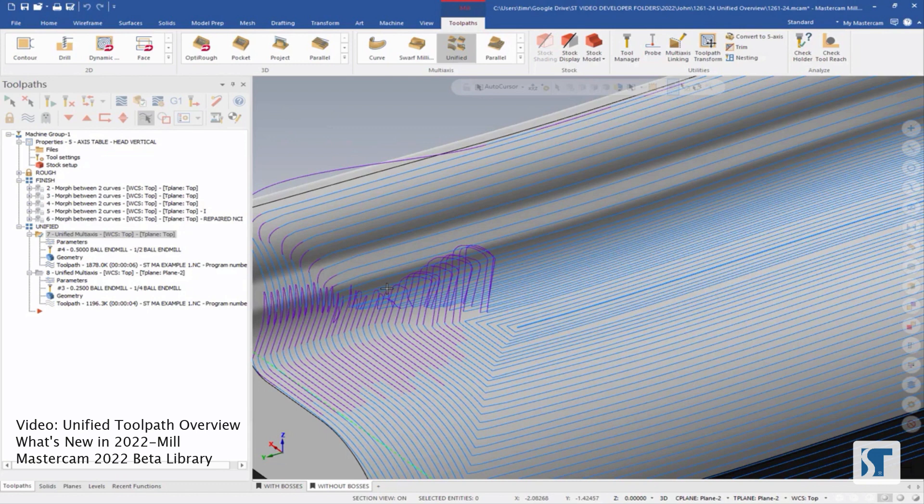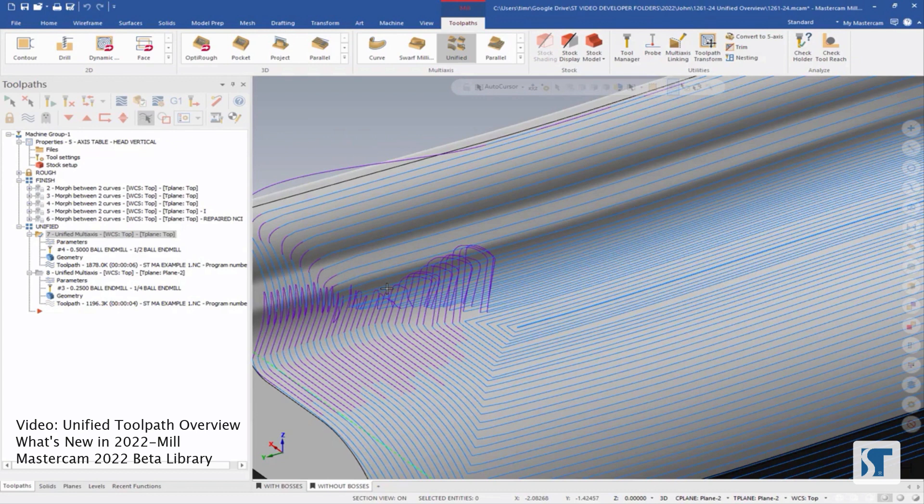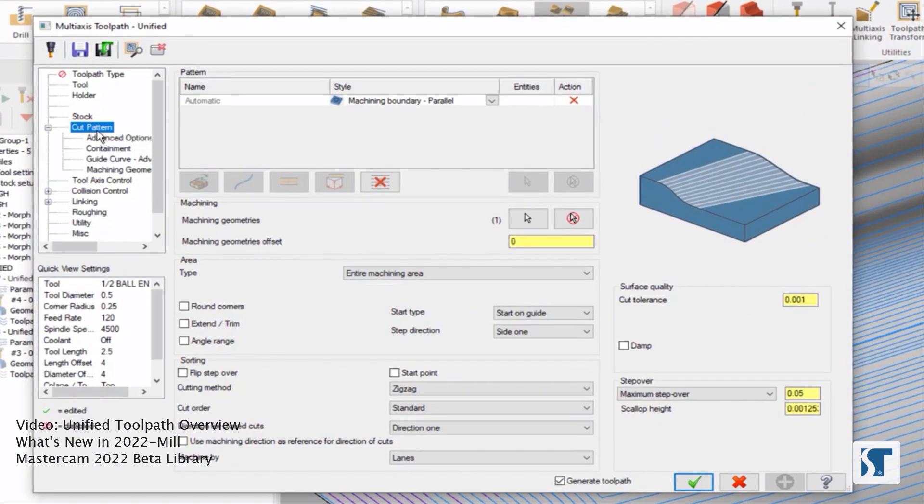So this isn't the way that I would really want to approach this part, but that's okay, because with unified, we can make really radical changes to our cut pattern with a couple clicks. So let's take a look at the parameters for unified.